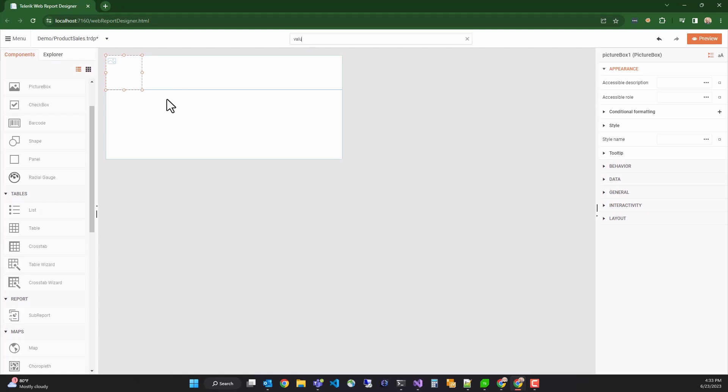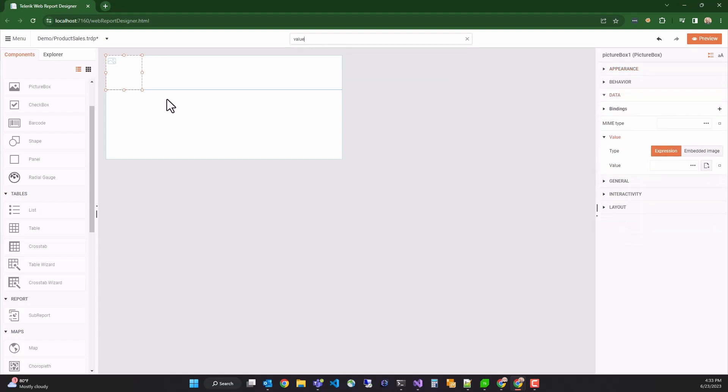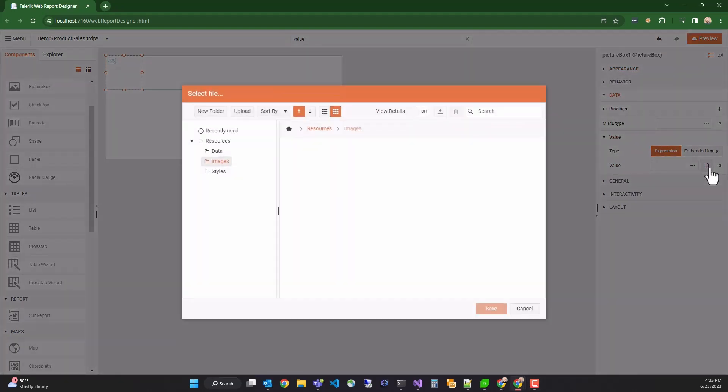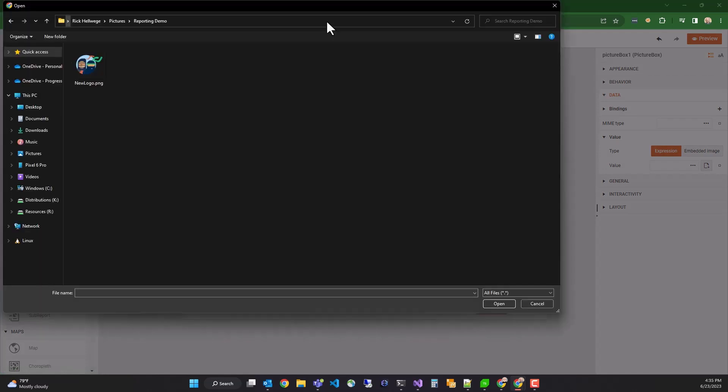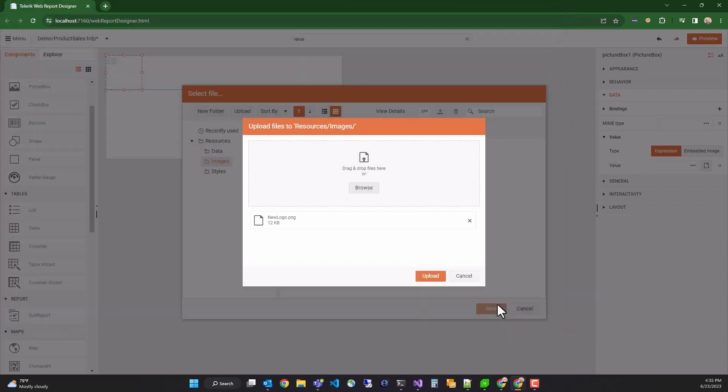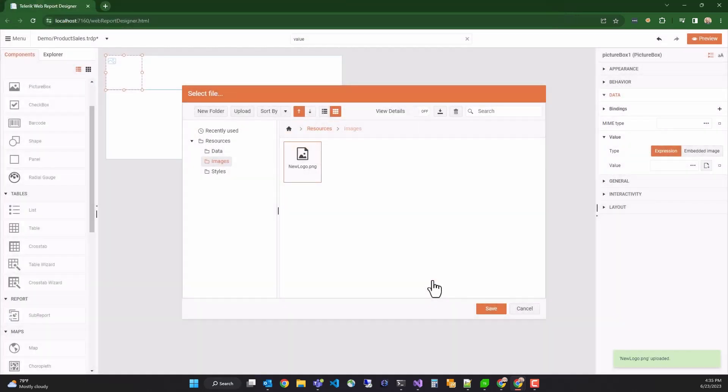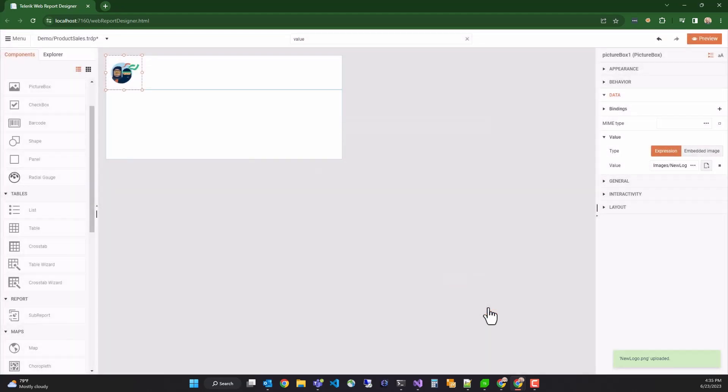Next, I want to upload our logo to the asset manager. So to do that, I'll search for the value property of the picture box using the global search box. And clicking this button next to the value property opens the asset manager. The asset manager contains all of the assets for this report. So I'll select the images folder and click the upload button to upload our image. Click browse to find it on my system. And open and upload. Now the image is in the asset manager. When I click save, the value property is populated with the path to the image. And the picture box renders the image in real time.